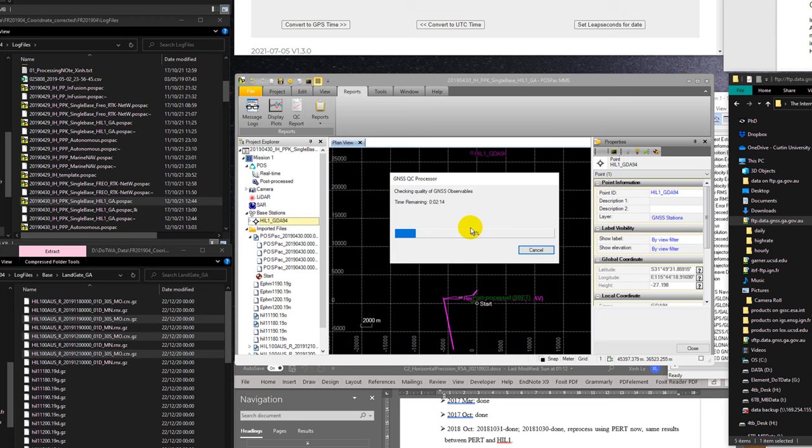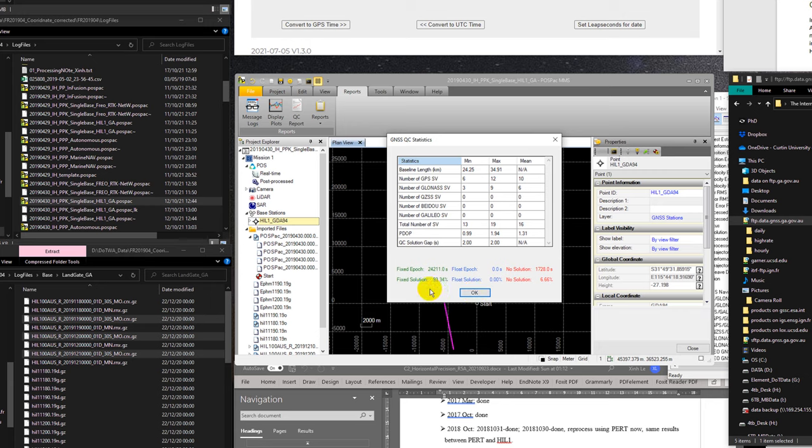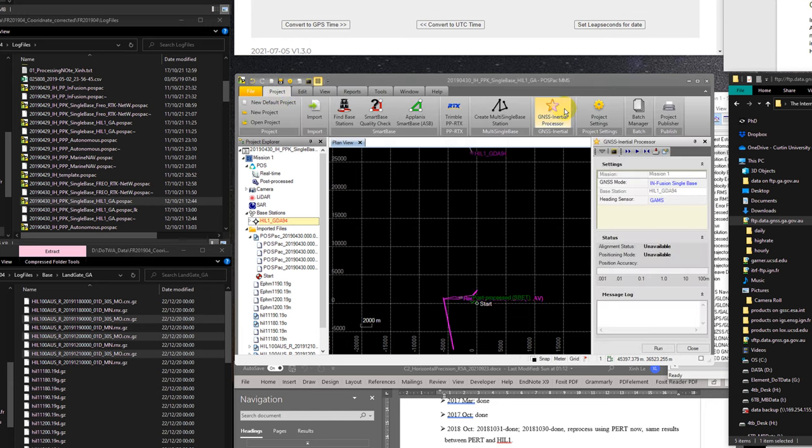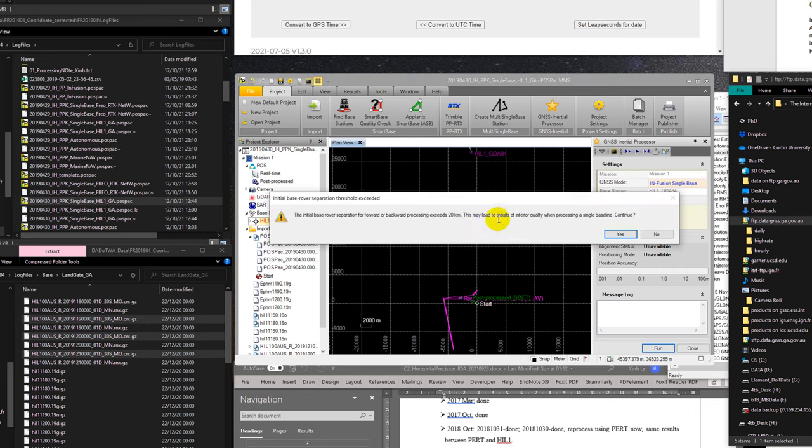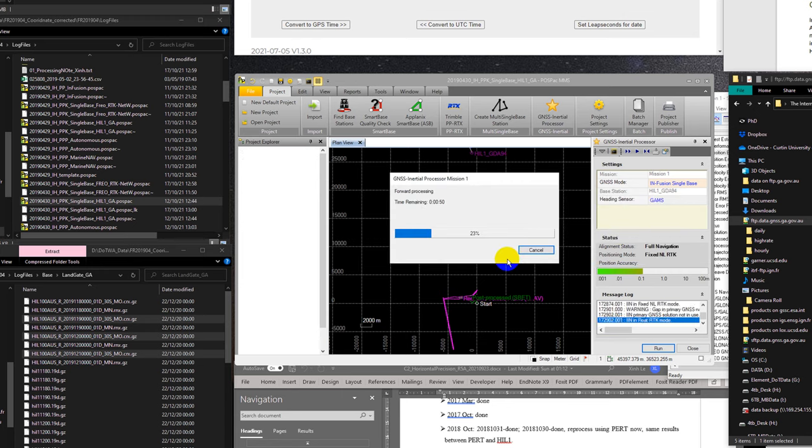After this I'm going to go to processing using infusion PPK or single base method, and then I will do the normal procedure, which is export data and other procedures. The GNSS QC statistic tells that the fixed solution is 93%, no solution is 7%. Let's go to GNSS initial processor and select infusion single base and start processing. It says that the initial base-rover separation for forward and backward processing exceed 20 kilometers. This may lead to results of inferior quality when processing a single base. I'm going to pause the video now.